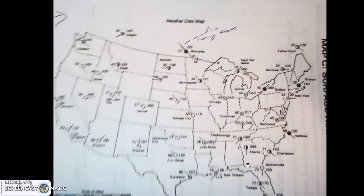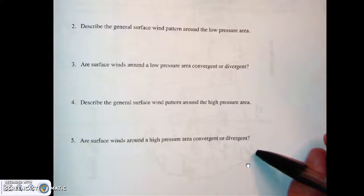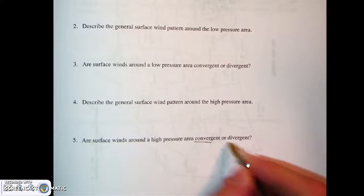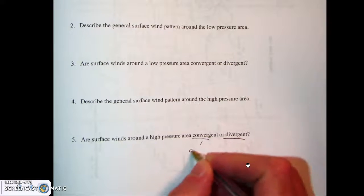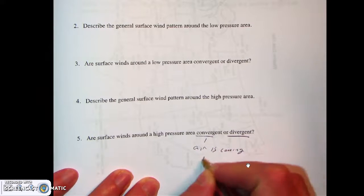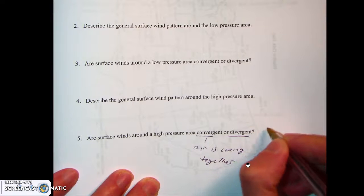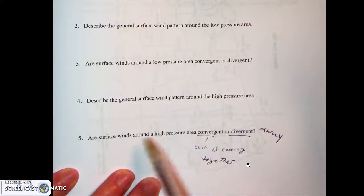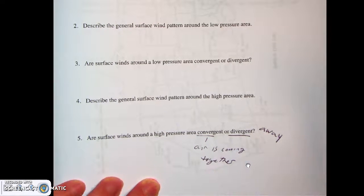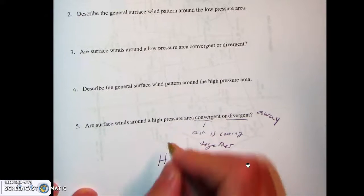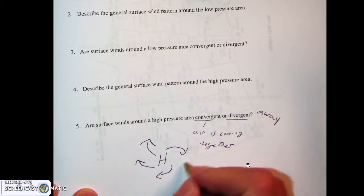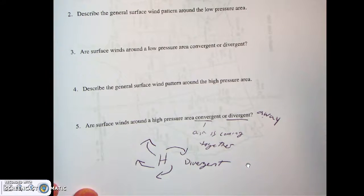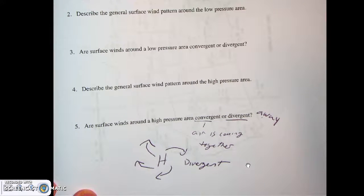On the questions for page 247 there are the words 'convergent' and 'divergent,' which you should be familiar with from plate tectonics. Convergent air means the air is coming together; divergent means it's moving away. If we have high pressure and the wind is moving outward in a clockwise pattern, that's divergent air — it's moving away from the center. Low pressure is the opposite: air moves in toward the center of low pressure, which is convergent air.